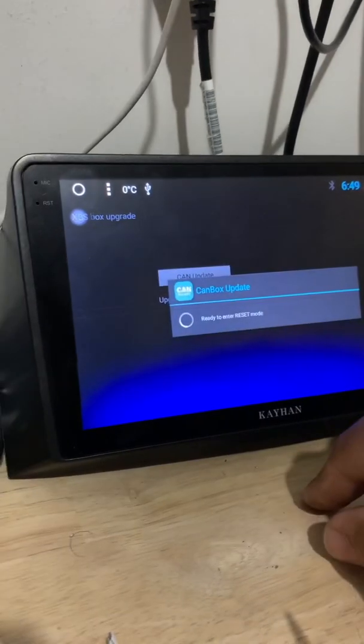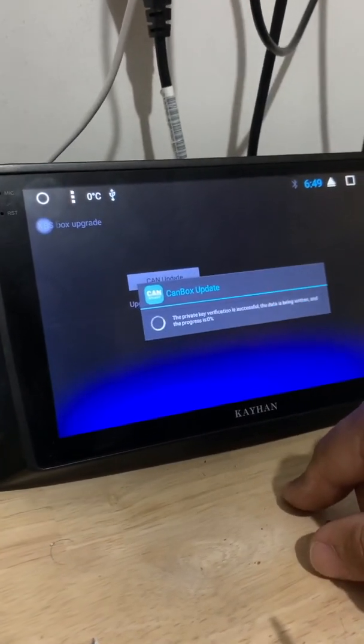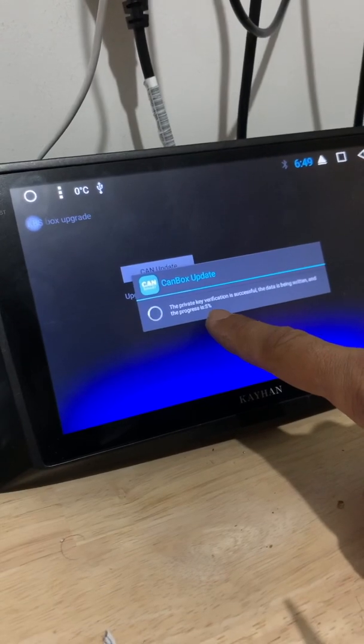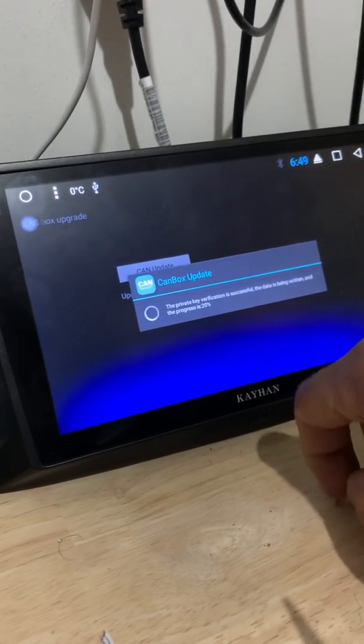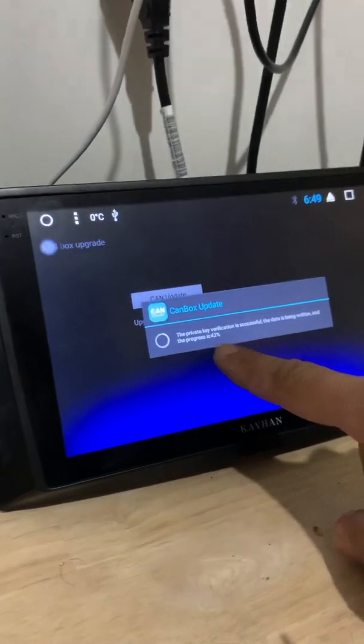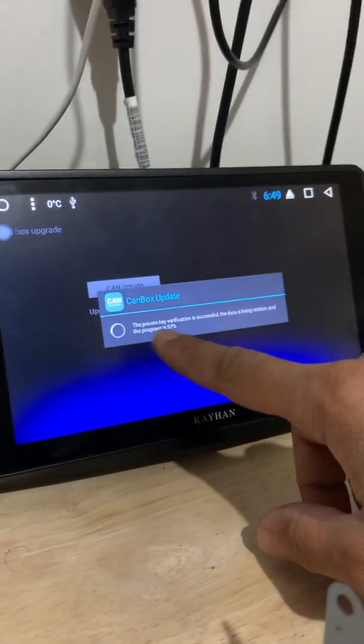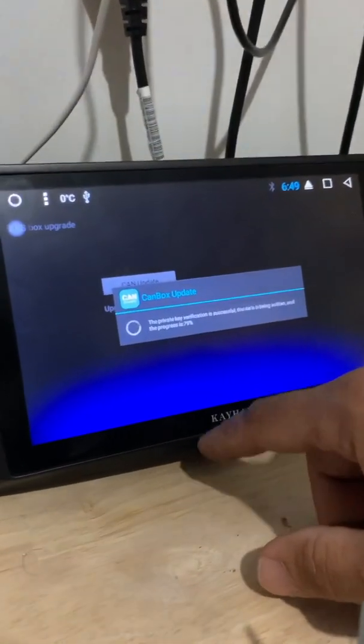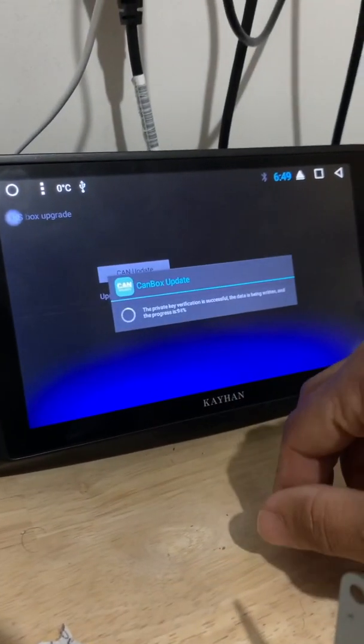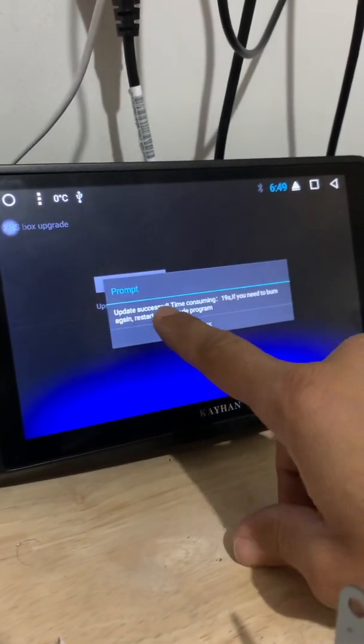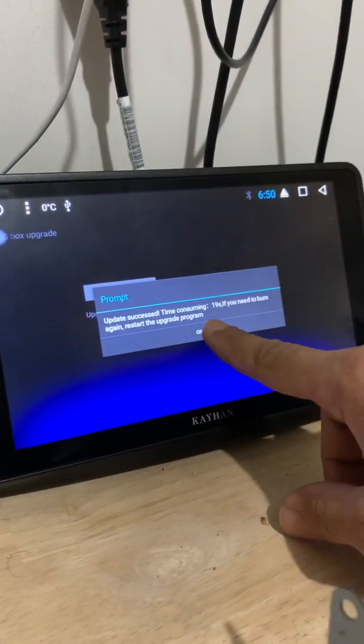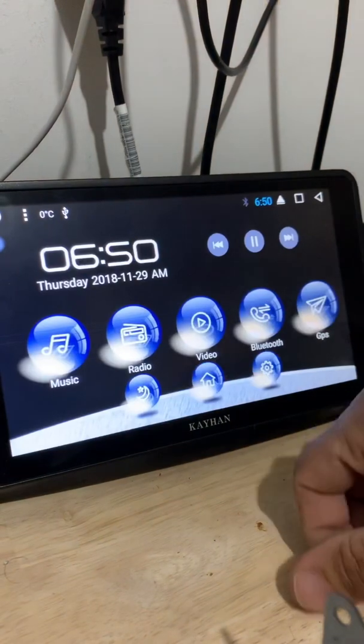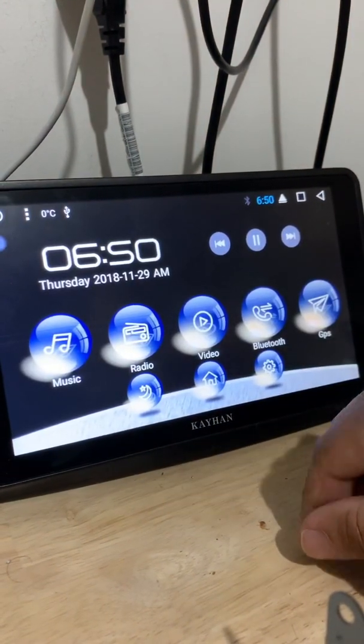The CAN bus update will just show you a progress bar and as you can see it keeps going up. Once it reaches 100% it will give you a success message. Once you see the message that says CAN bus being updated successfully, then you know it's done. Here we go - update successful. Just press OK, press back. That's done, the CAN bus update is finished.